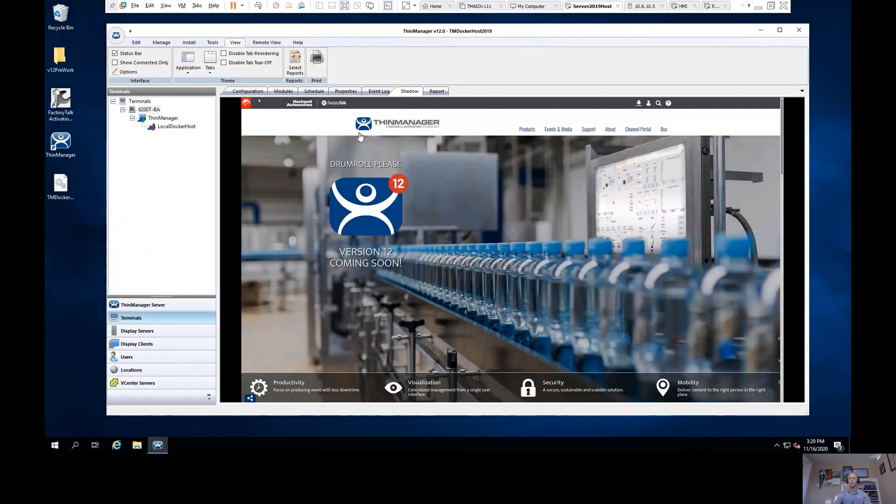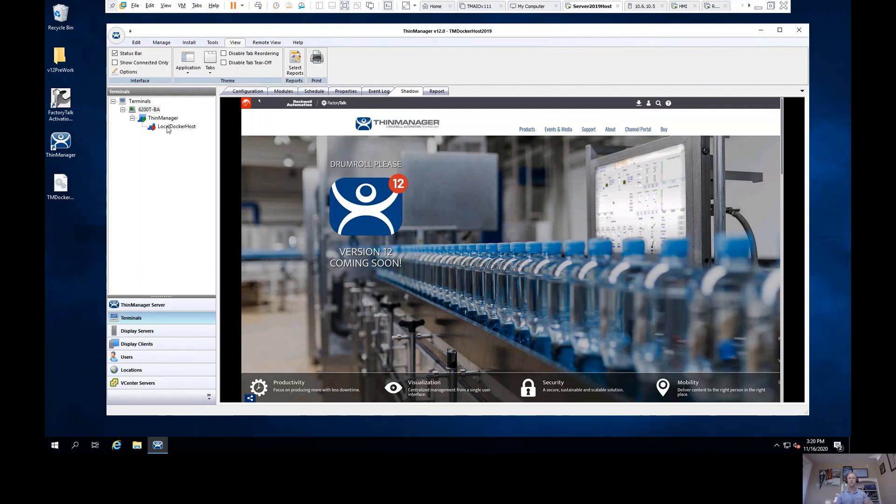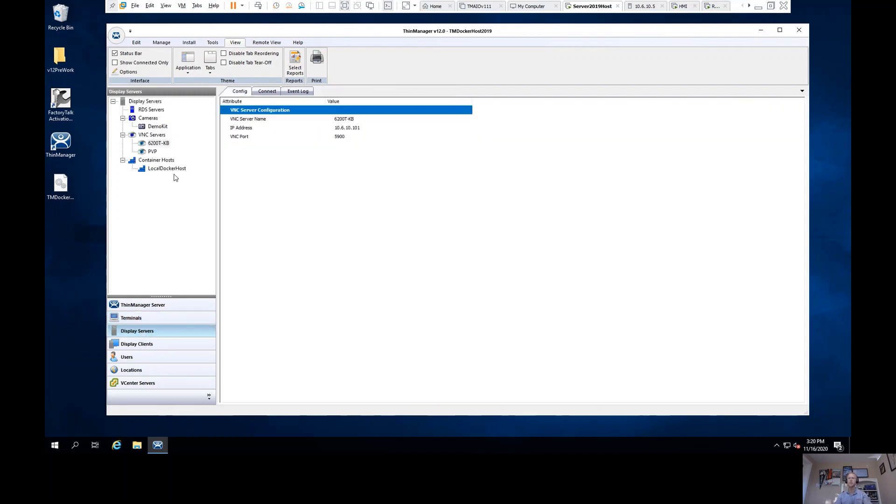Switching over to my 12.0 environment, you'll see here that this is a local Docker host. Now this is going to be the first time that you've got the chance to see what a container host looks like.